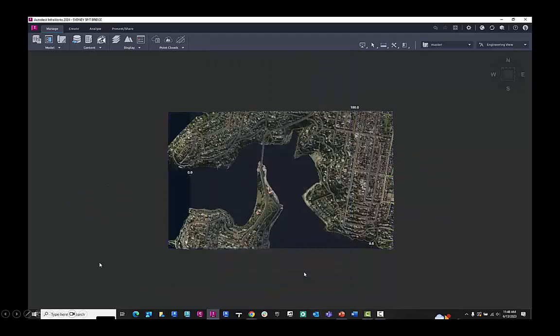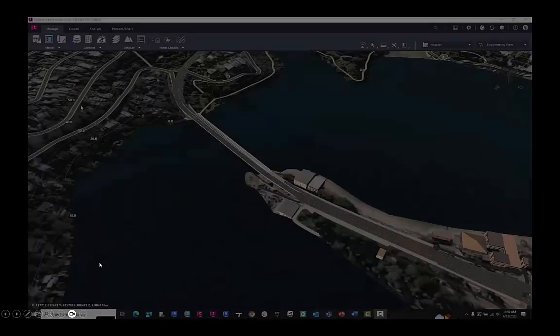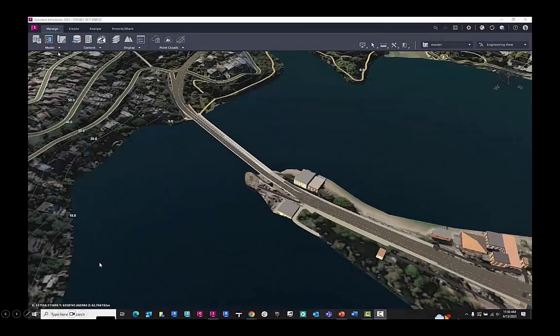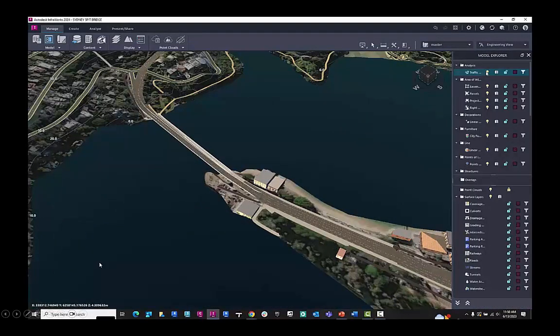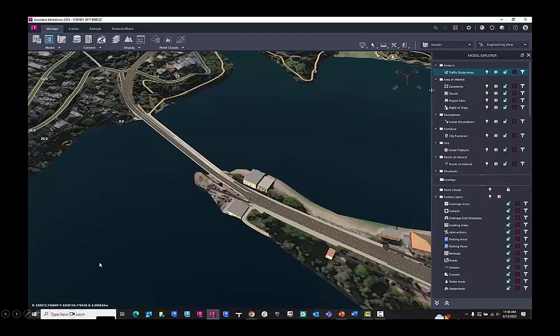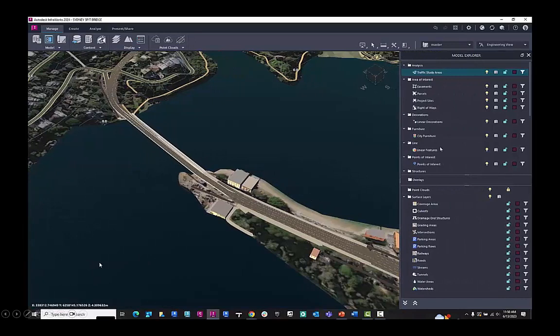So with that, I'm going to apply it, and I have my topography, my aerial imagery, my roads, my buildings, and these are all highlighted in the Model Explorer.